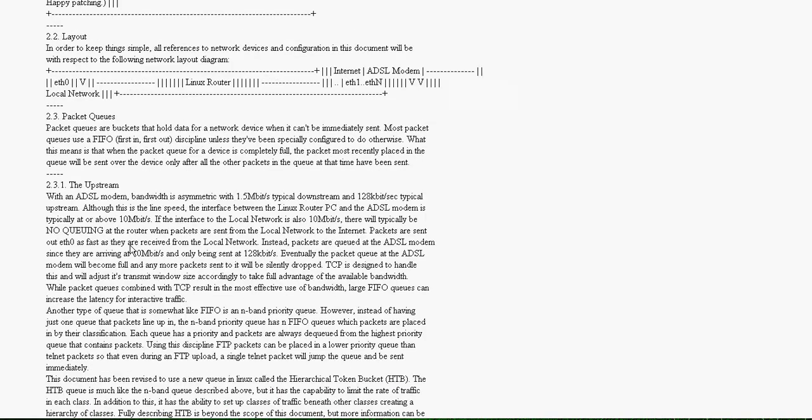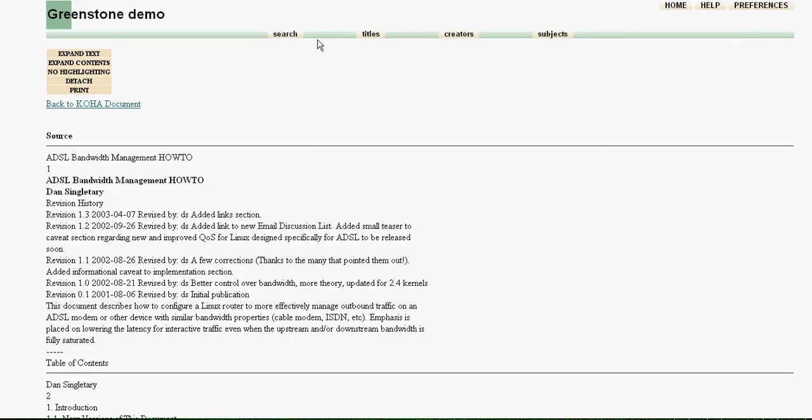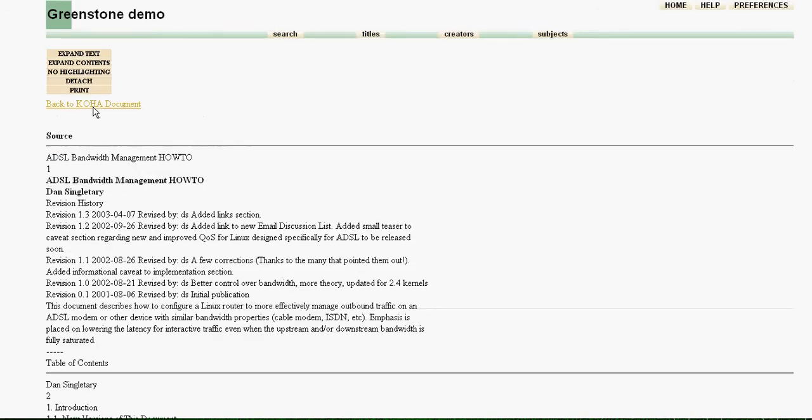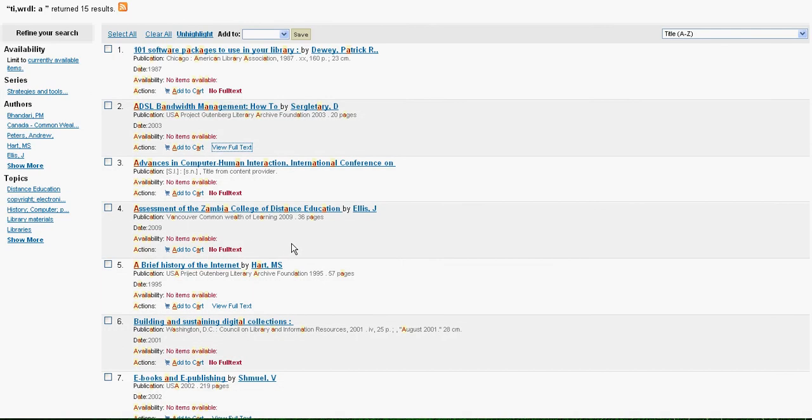So here you can read the full text of the book. You can even use Greenstone to search inside the contents. And once you are done, you can either go back to Koha or just quit this one and the screen is already there with you.